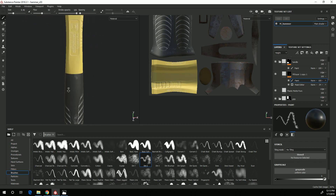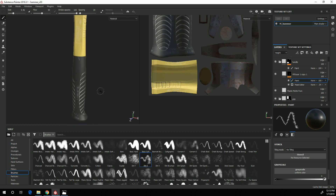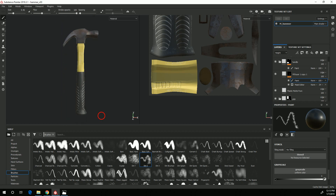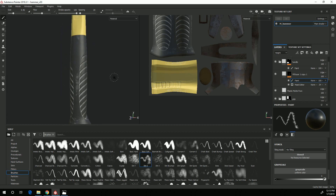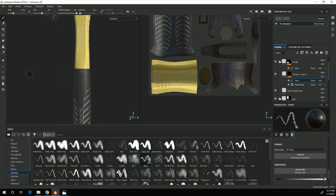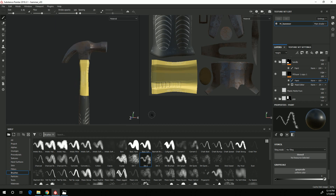So we've now got some of that basic detail added in via generator. In the next video, I'll start adding more and more layers of detail to get that really grungy paint look that's on the actual hammer.